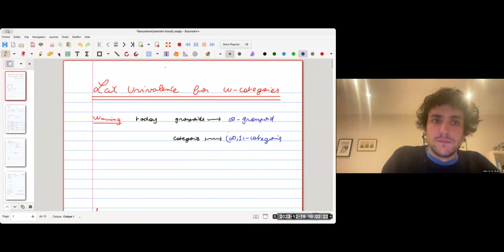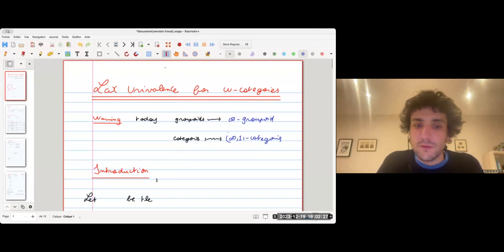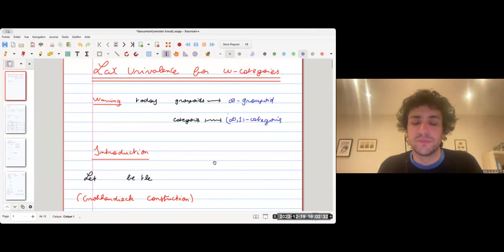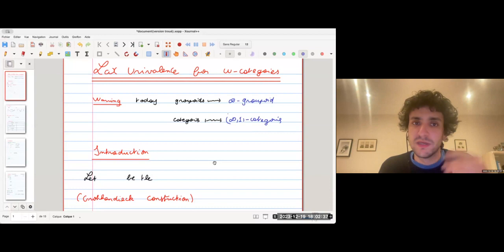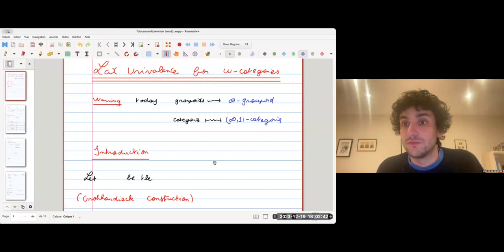As an introduction, I want to recall some important facts about the theory of groupoids. More precisely, I want to recall one important theorem and two consequences of this theorem that I will generalize to the setting of omega categories later.